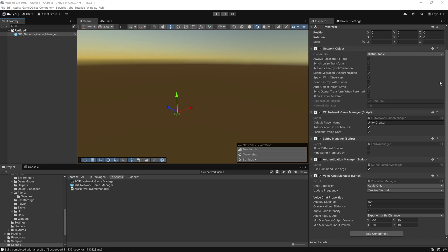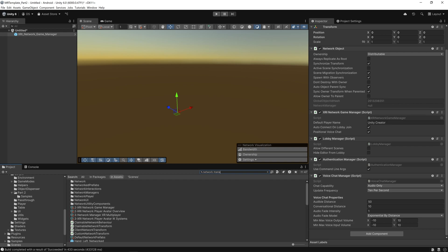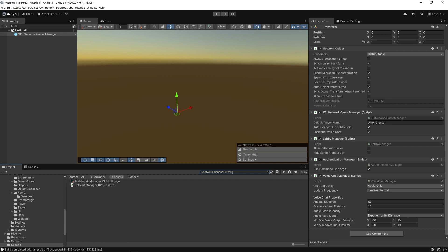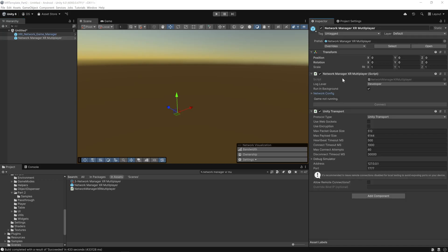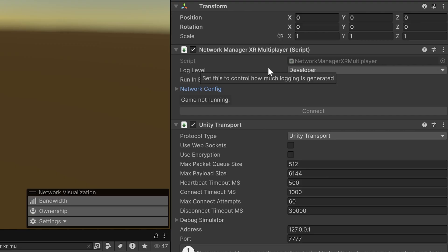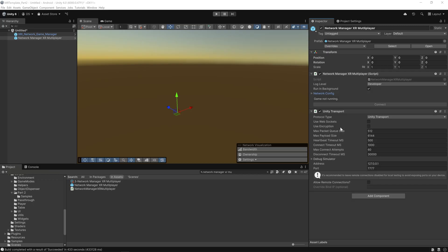Our next prefab is the Network Manager XR Multiplayer prefab. In the search we'll look for the Network Manager XR Multiplayer, then drag and drop that into the hierarchy as well. The Network Manager XR Multiplayer script runs the core network logic for our Multiplayer XR experience. Below we have the Unity Transport which handles low-level networking — this prefab is essential for managing server connections and data flow across players.